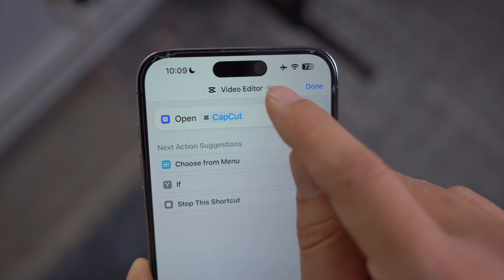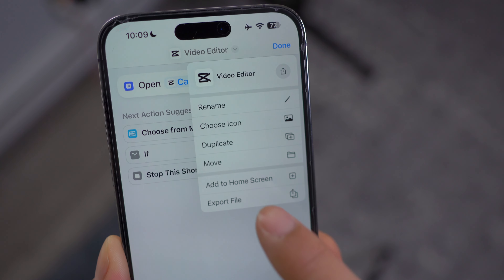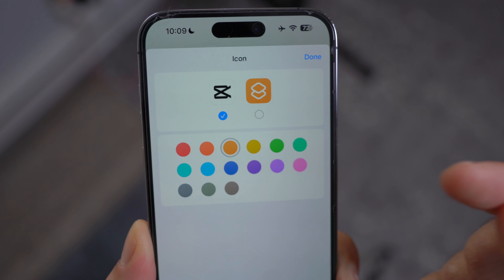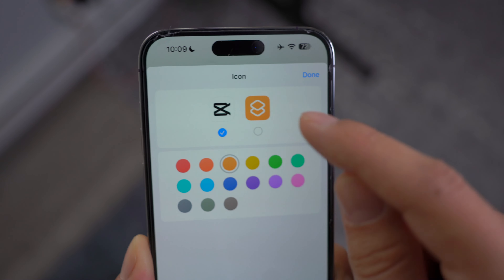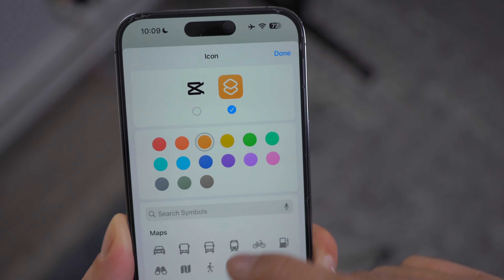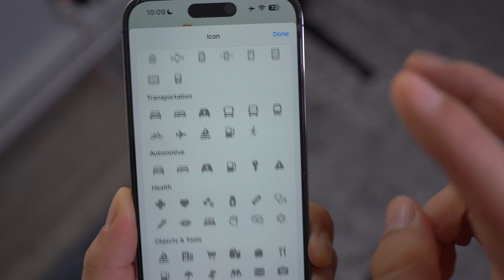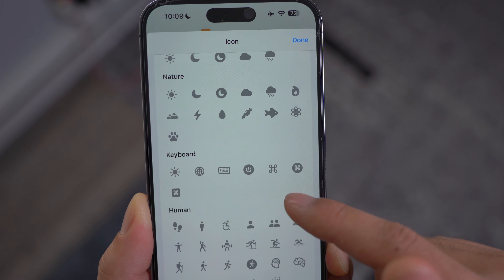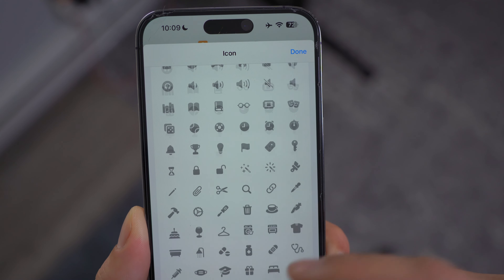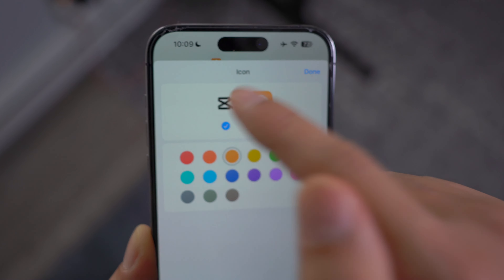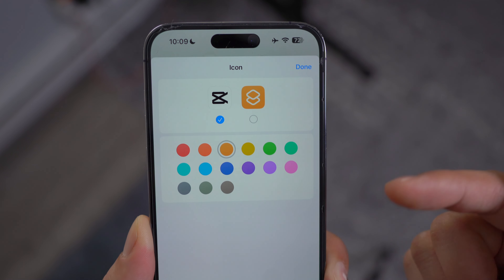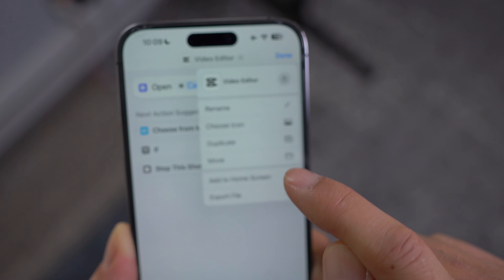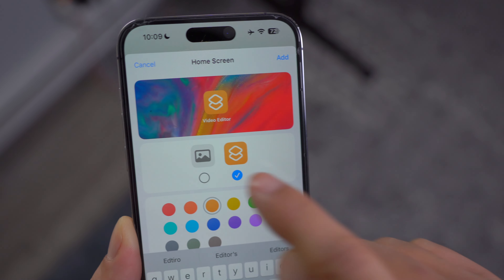You need to make sure that you change the icon image through the 'Add to Home Screen' section, because if you click on 'Choose Icon' inside the shortcut editor, you're not going to be able to import your own picture. You'll be stuck with the default pre-made icons, which are really generic and don't look aesthetically pleasing. So make sure you click on the drop down menu and find 'Add to Home Screen.'